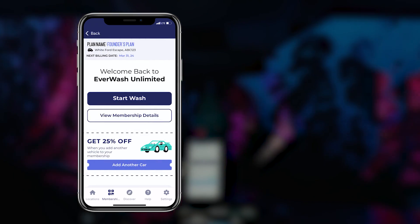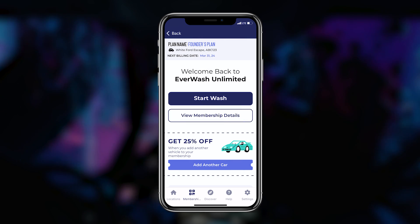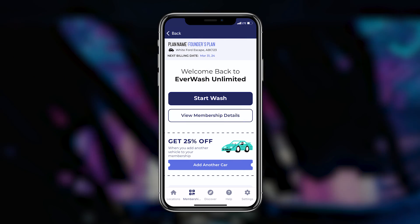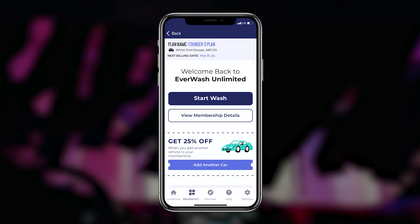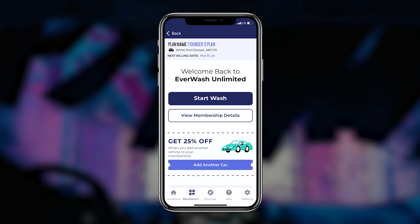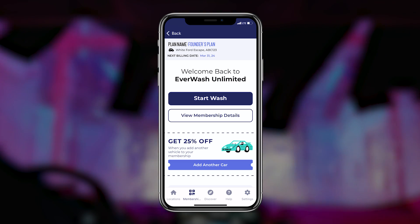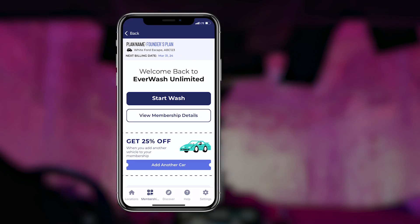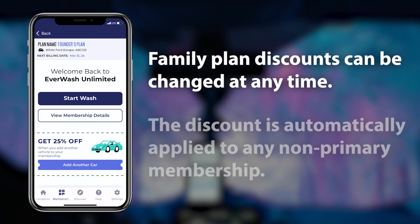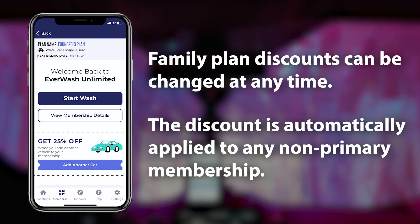The membership tab also highlights any family plan discount present at a wash location. Members can tap the "Add Additional Car" button to quickly add additional cars to their account and take advantage of any family plan discounts provided by the car wash.